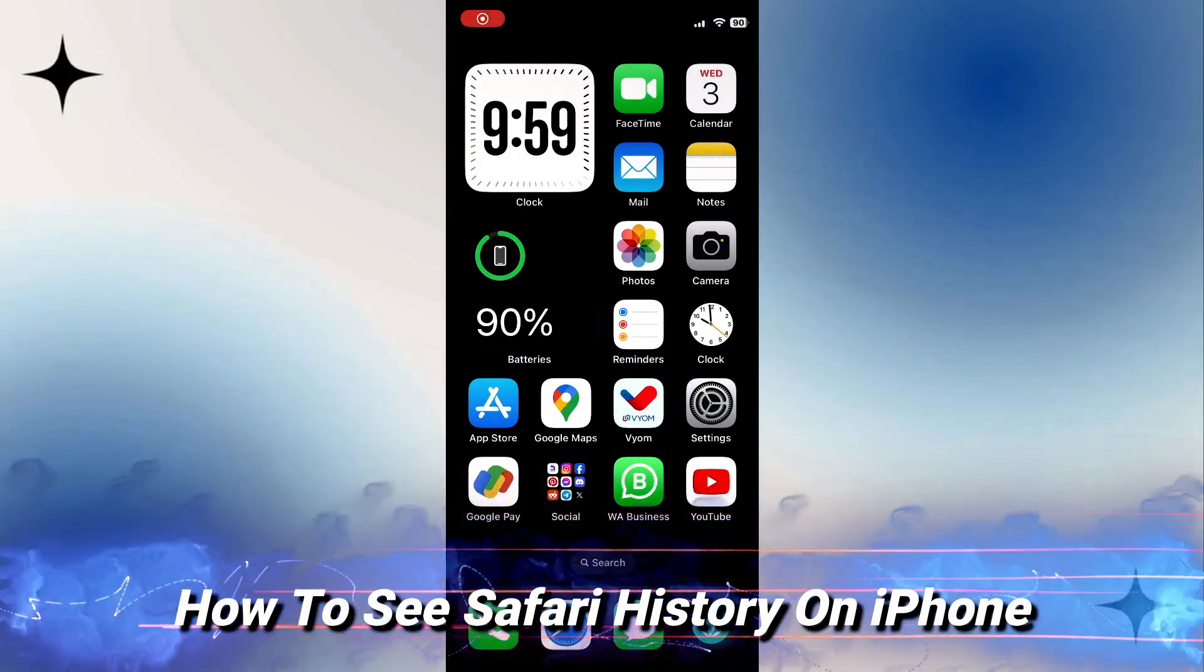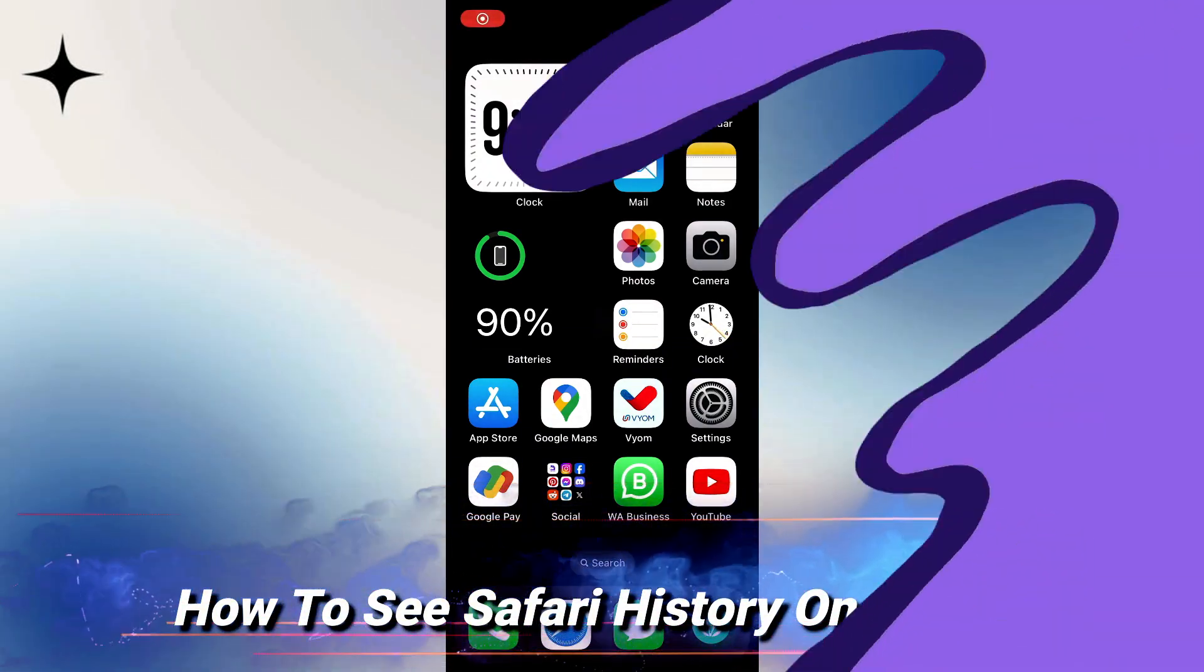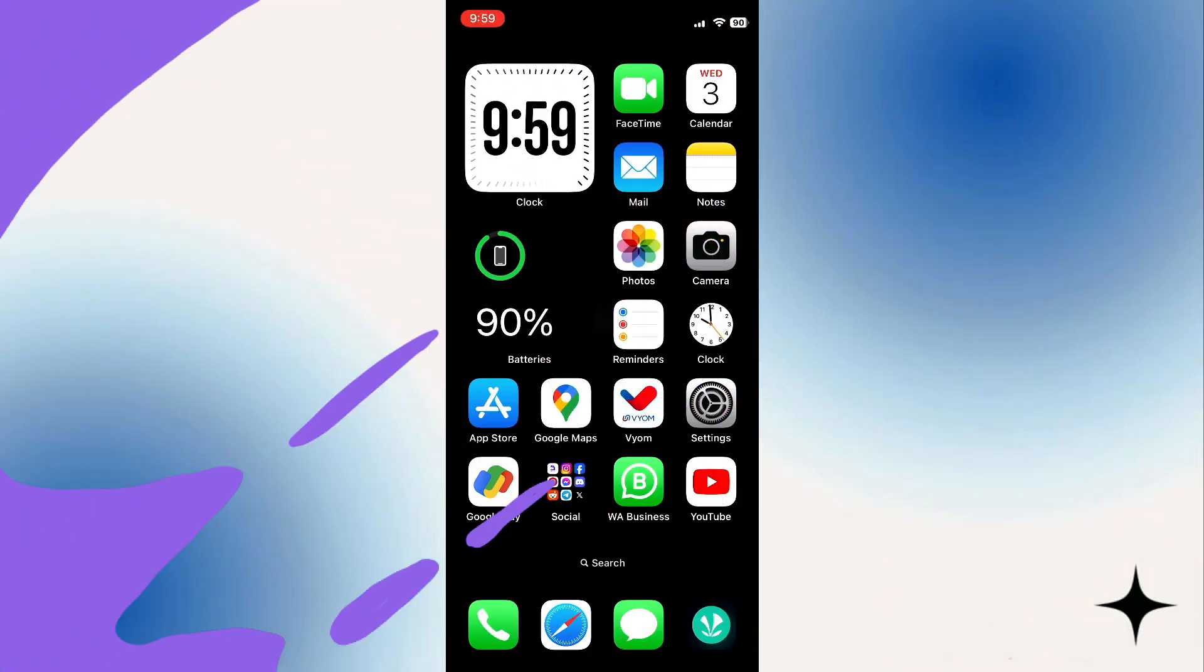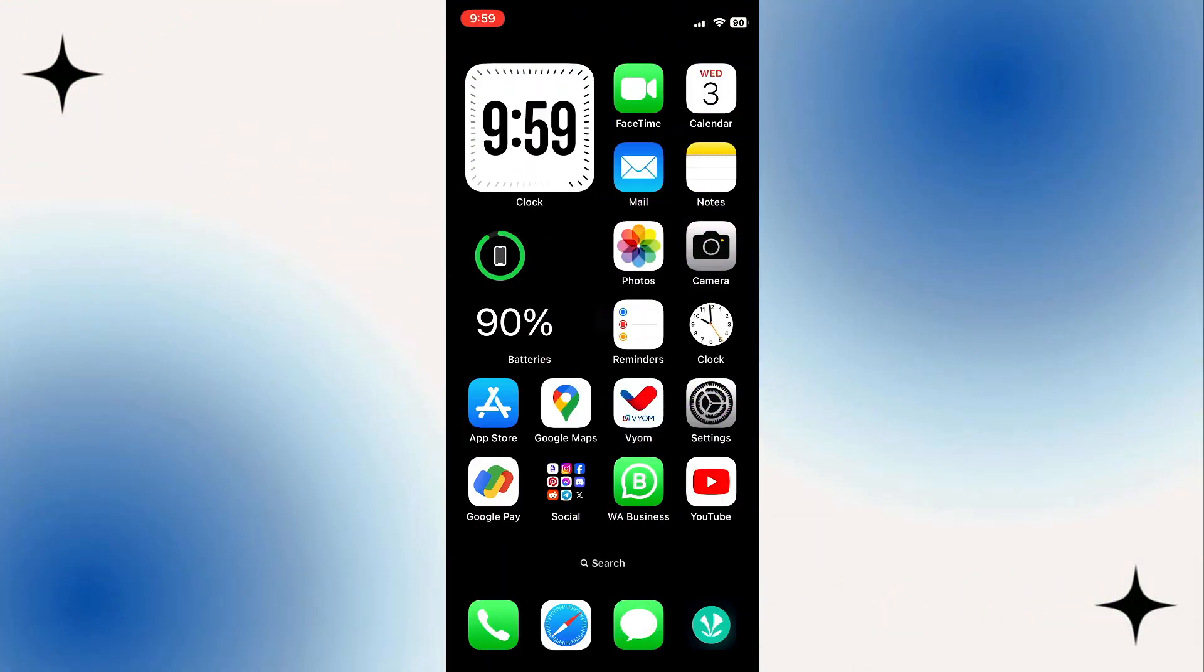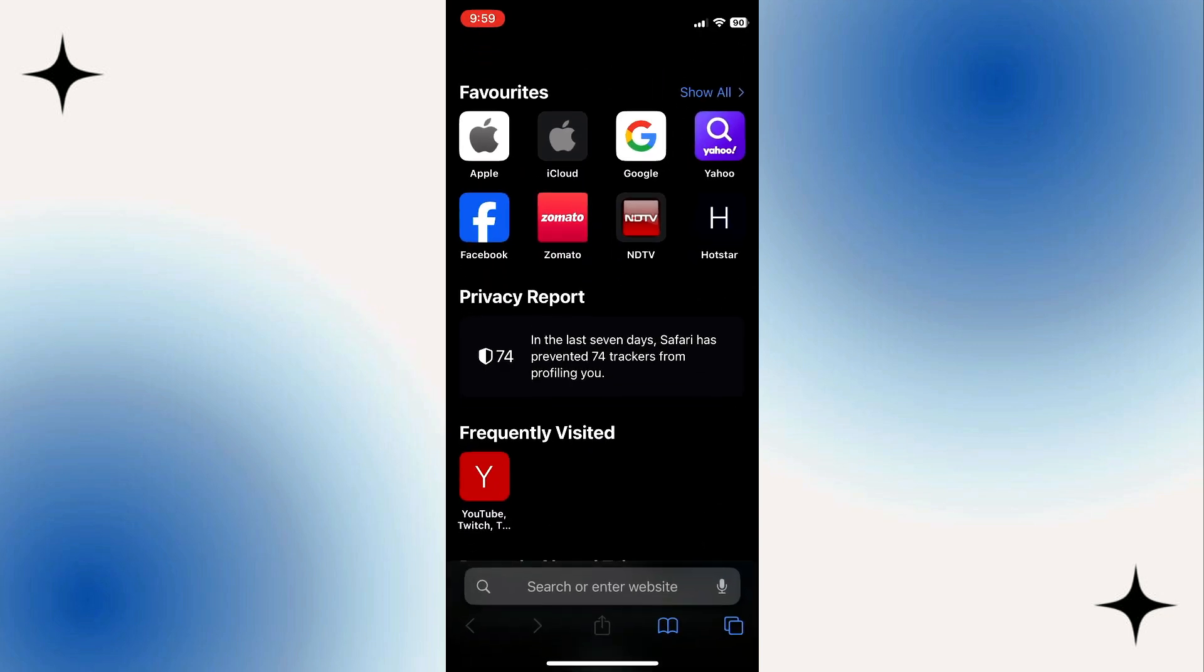In this video I will show you how to see Safari history on iPhone. Now to do this, the first thing you're going to want to do is go ahead and open up Safari on your iPhone.